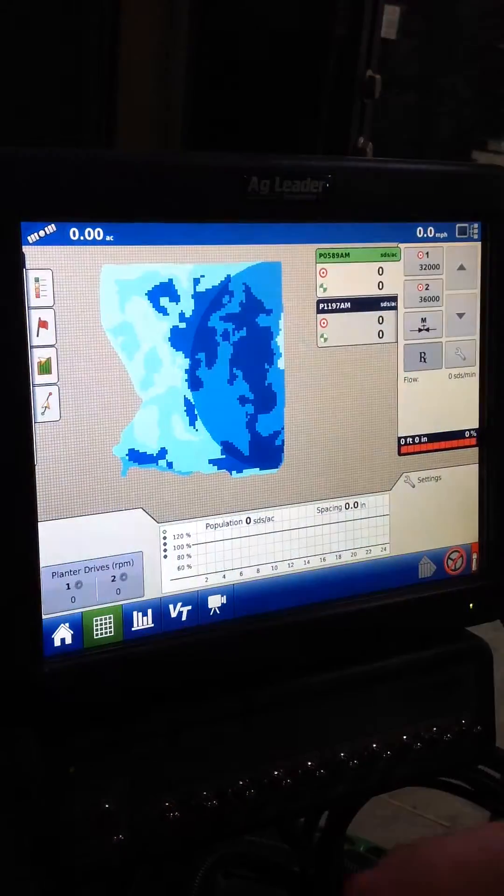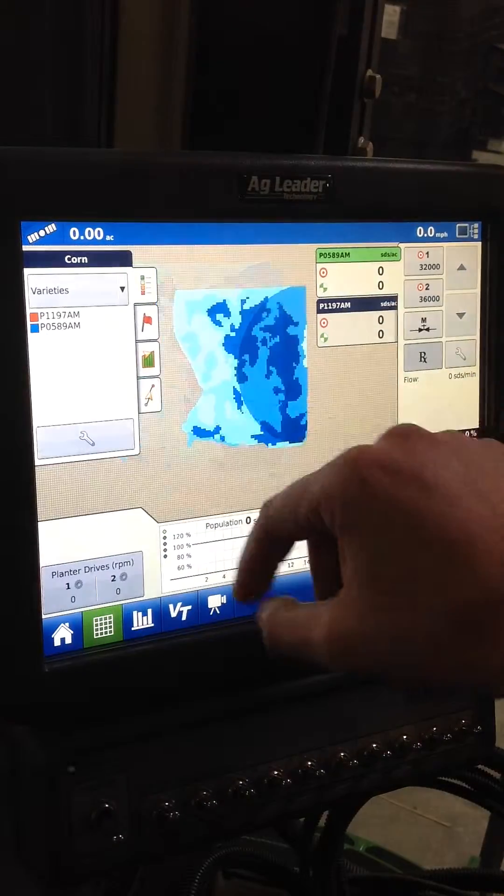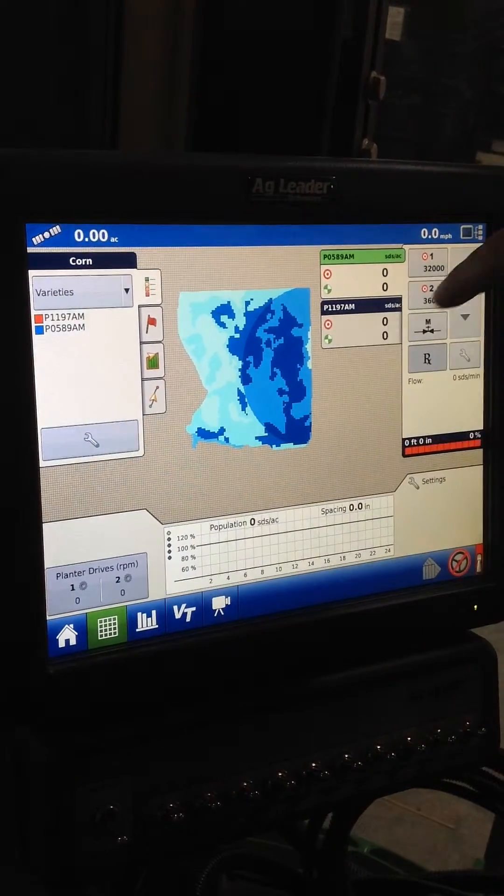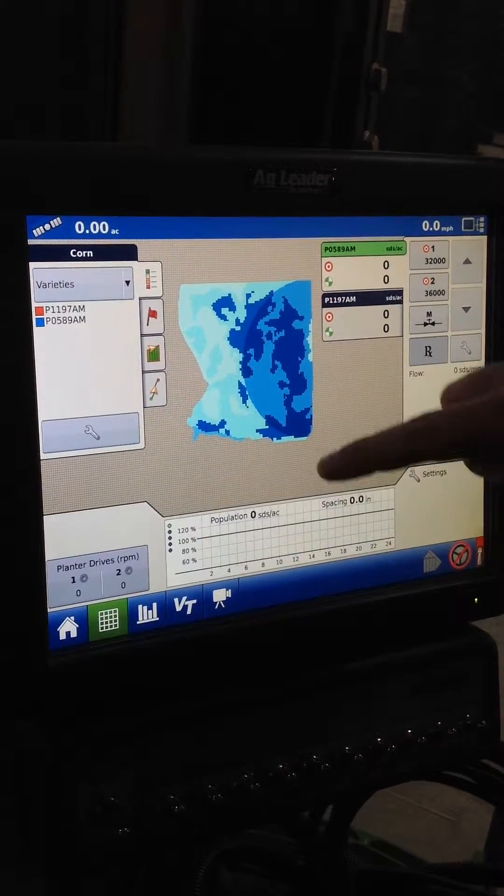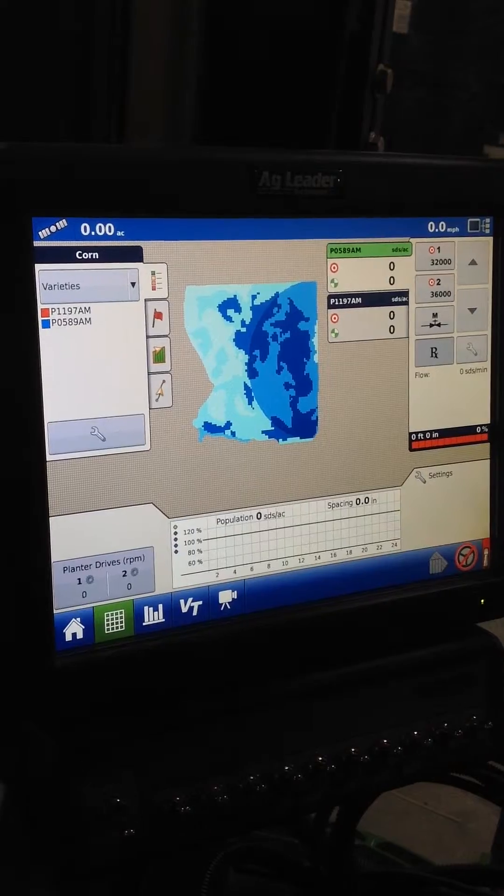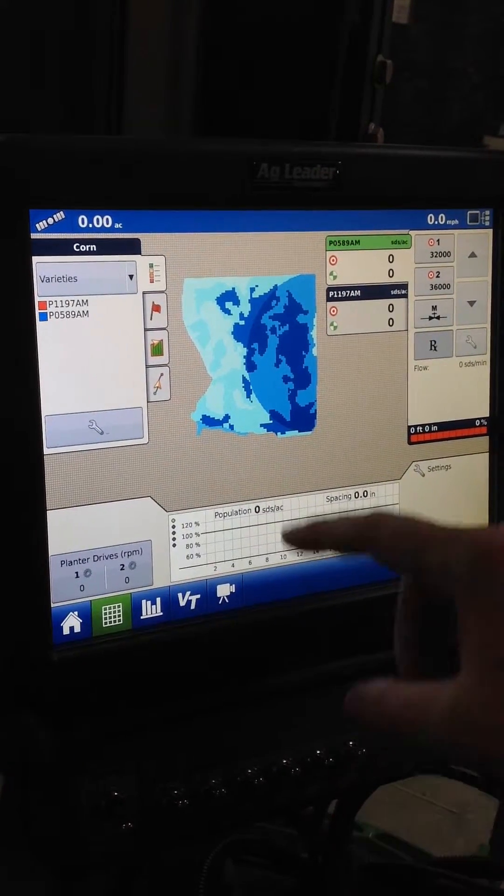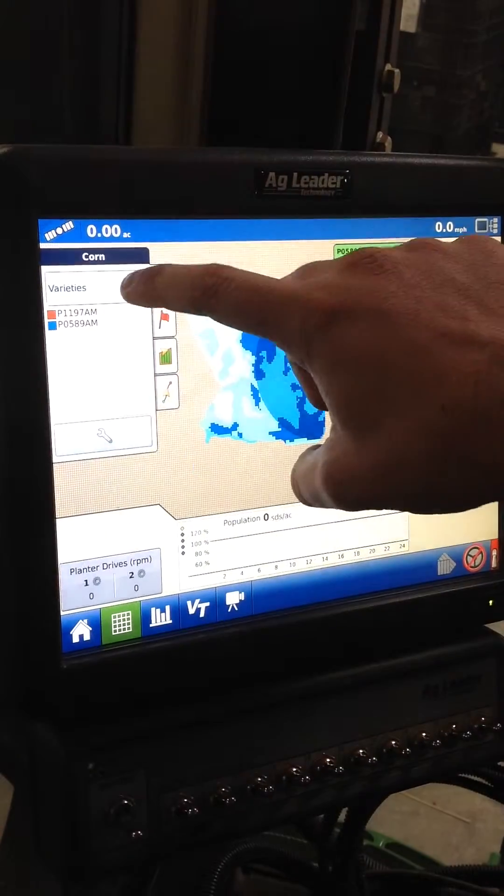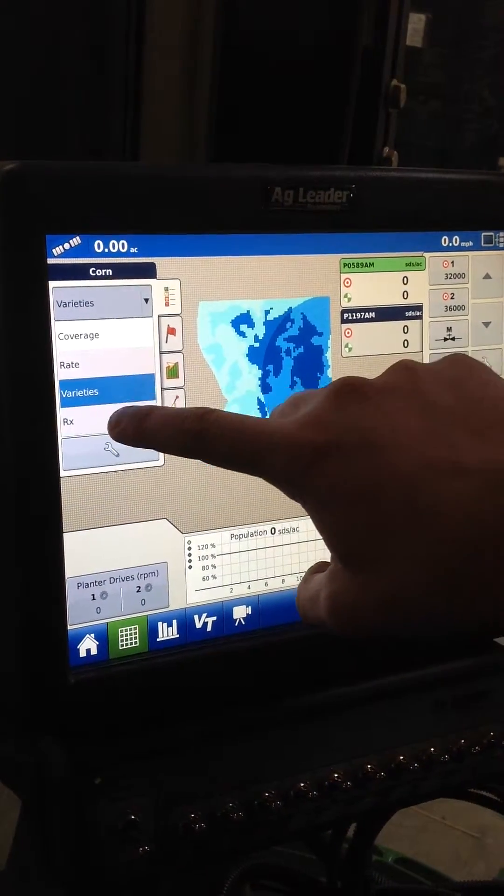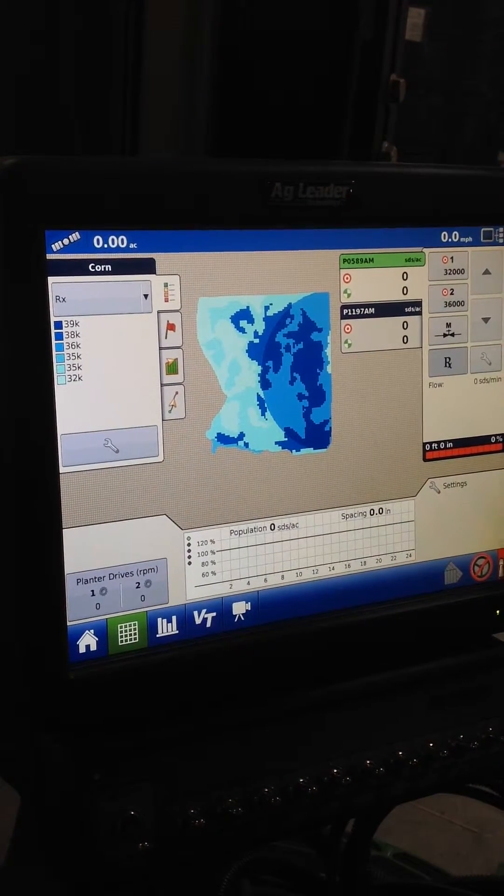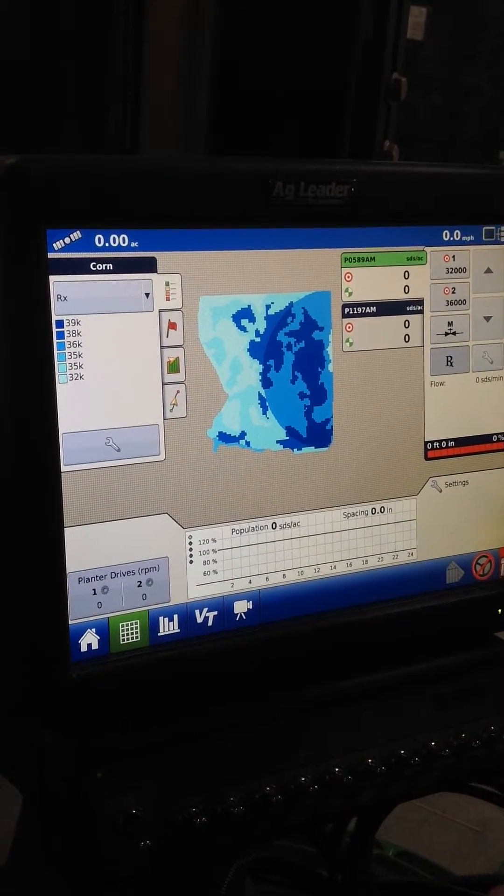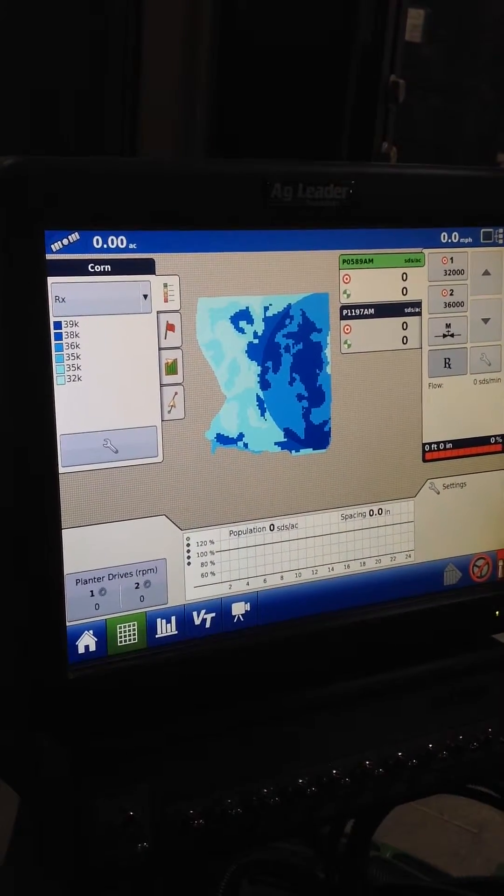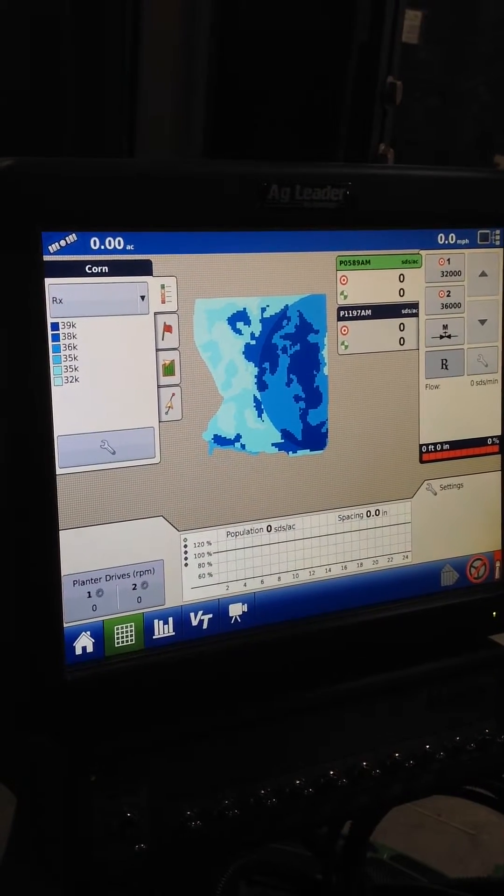I'll go back to the map screen here for a minute. We can go here and this is going to show us as we plant through that field on our split planter of 0589 and 1197. We can change this to RX rate. You can see those different rates there based on the different areas of the field.